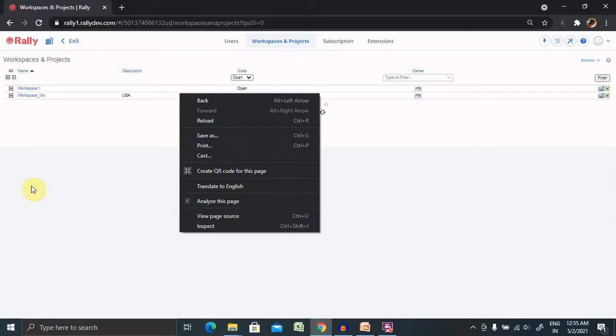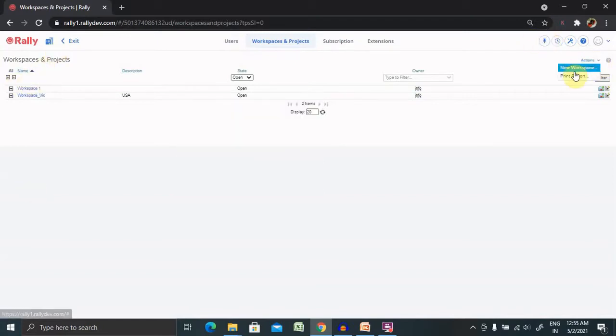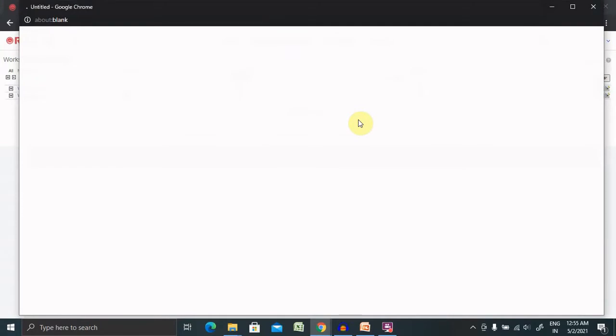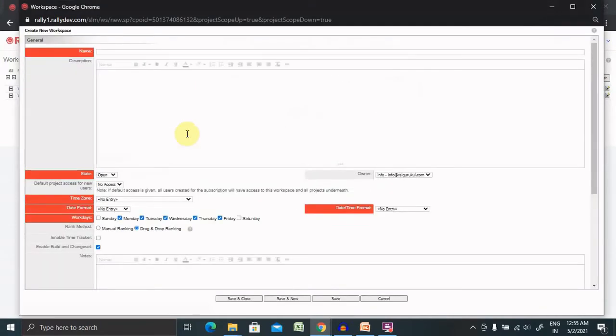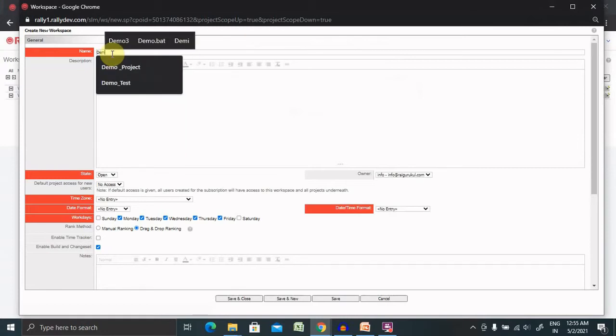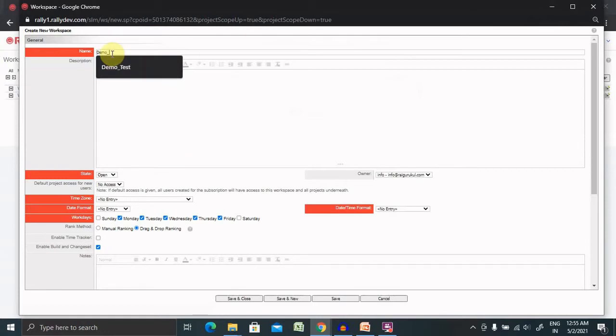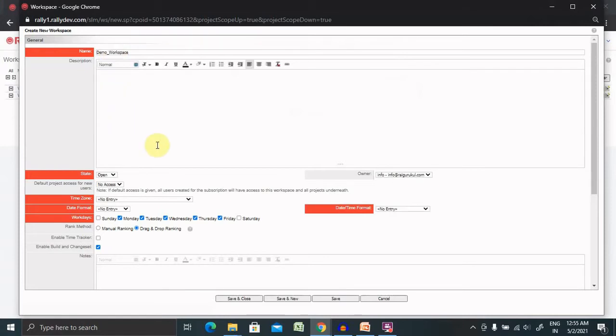If you want to create a new workspace, simply go to actions and click on new workspace. The new window will appear for you with details for your workspace like demo workspace, description about your workspace. State is definitely going to be open.